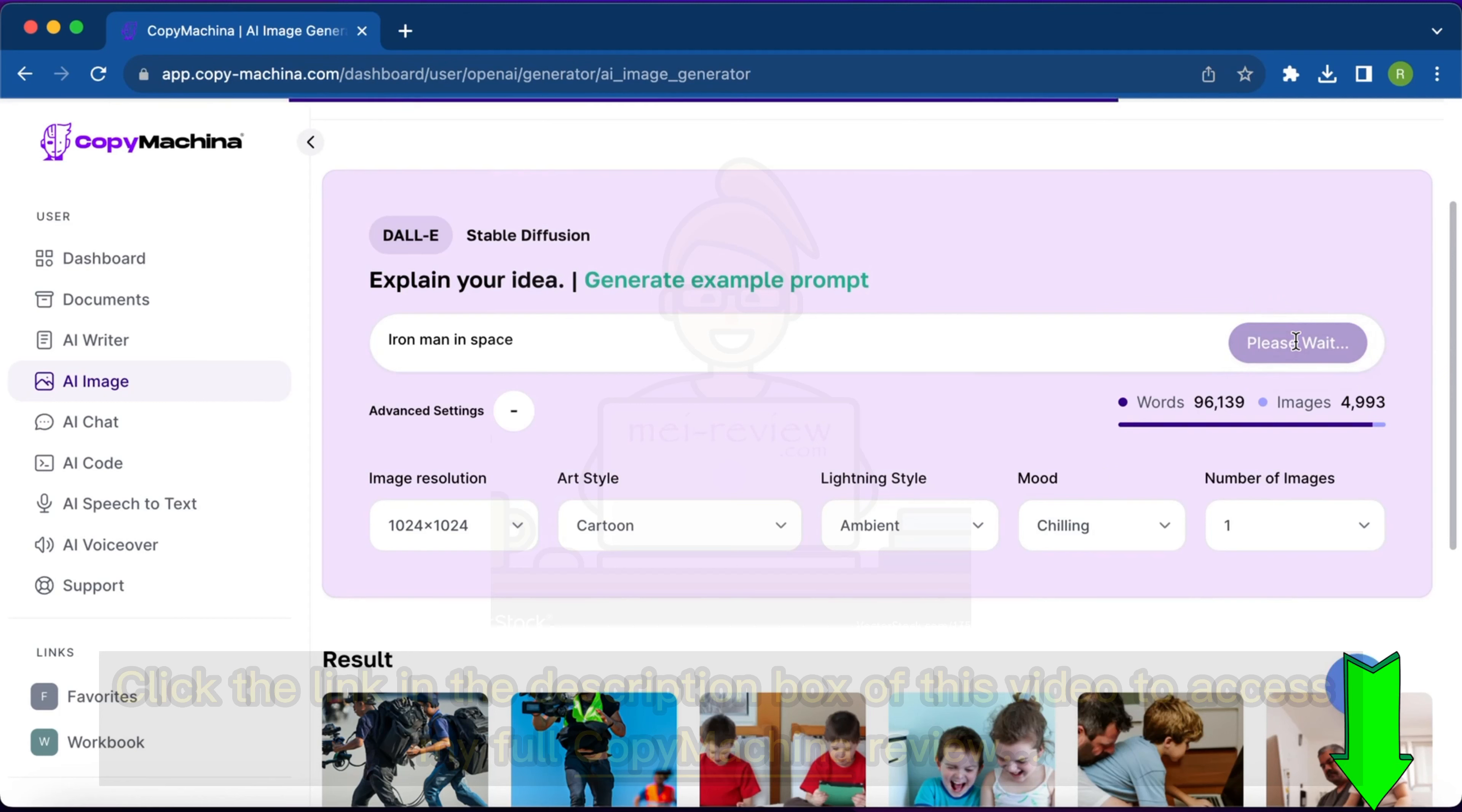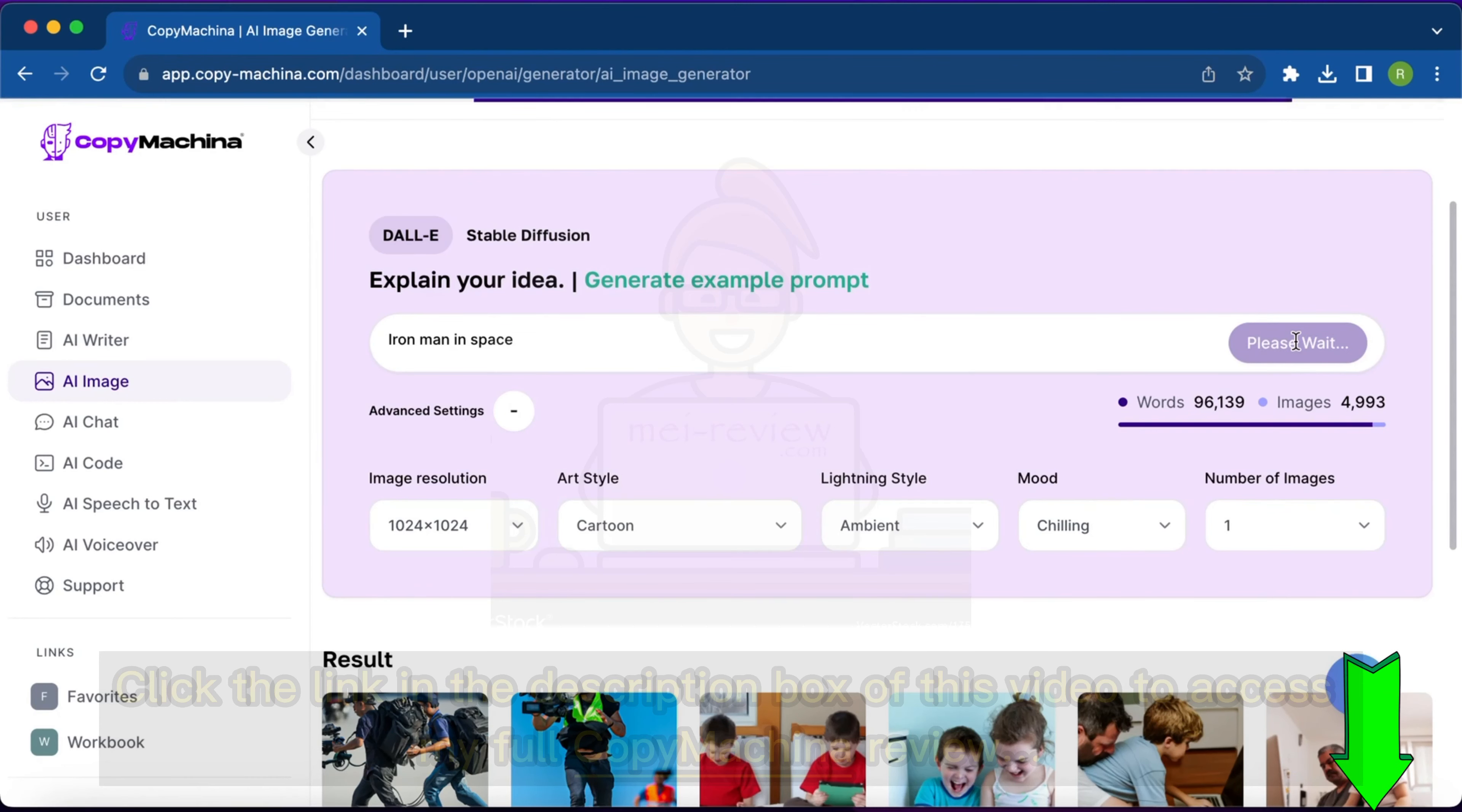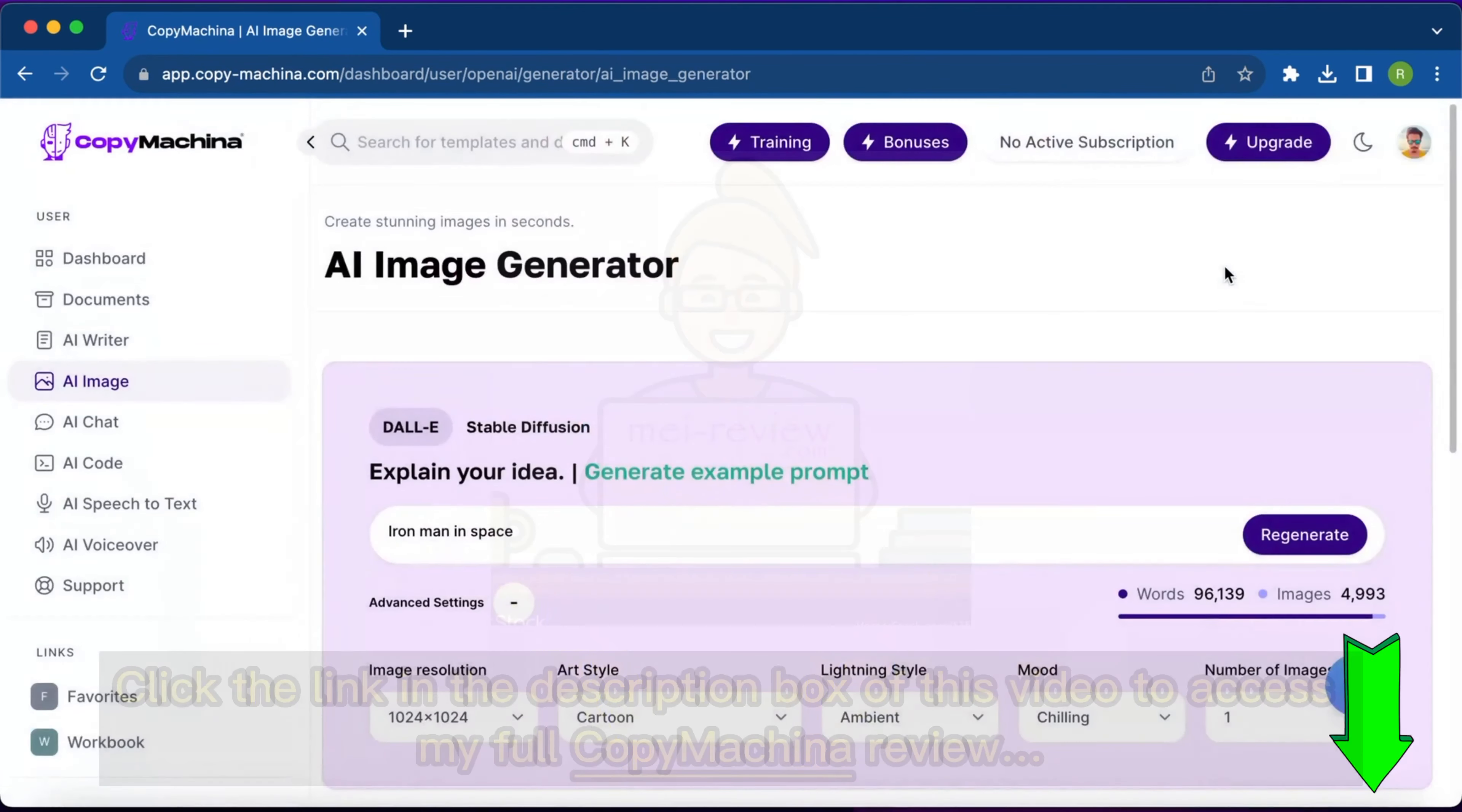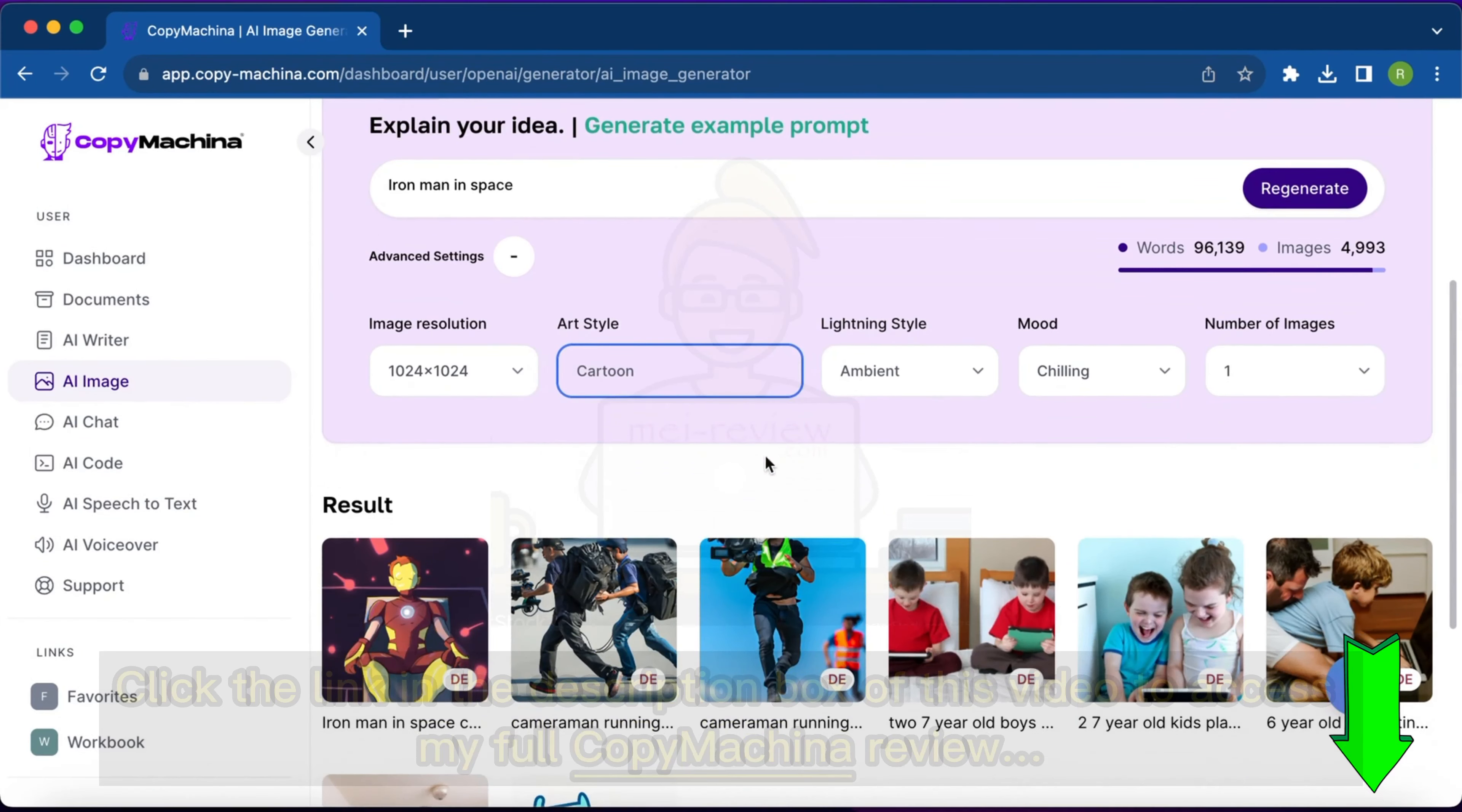Now it's going to generate us an image of Iron Man in space. Just give it a few seconds and it will generate the image that we seek. Okay, our image is generated. Since we created a cartoon style and lightning mode was ambient and chilling, this is our image. It's all up to us what kind of art style we want and based on that it's going to generate images for us.